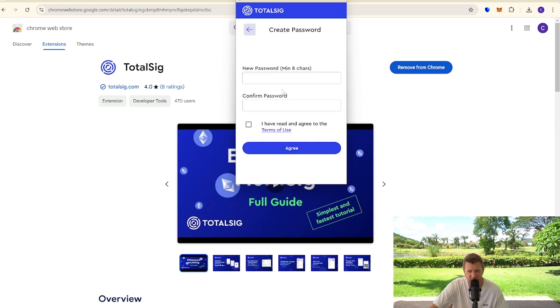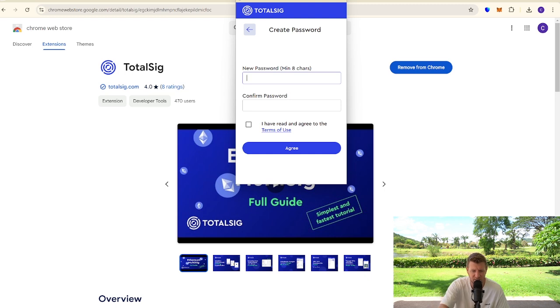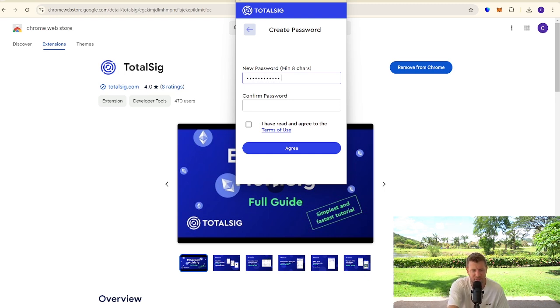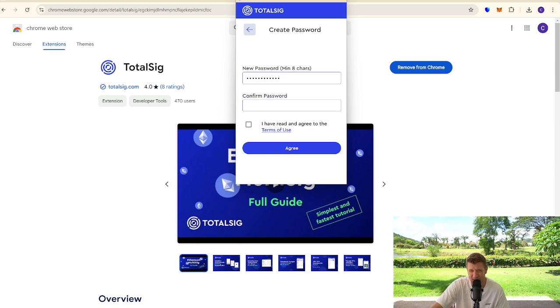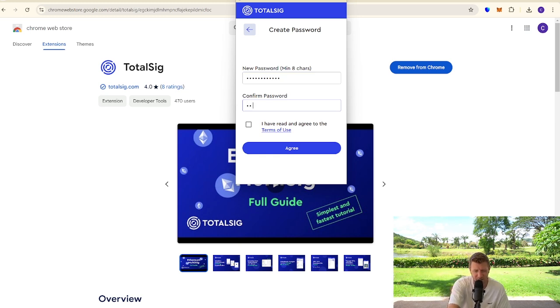Again, you're going to want to create a very strong password, so really simple stuff. This side of things, we have at least eight characters, some uppercase, lowercase, and some numbers as well.